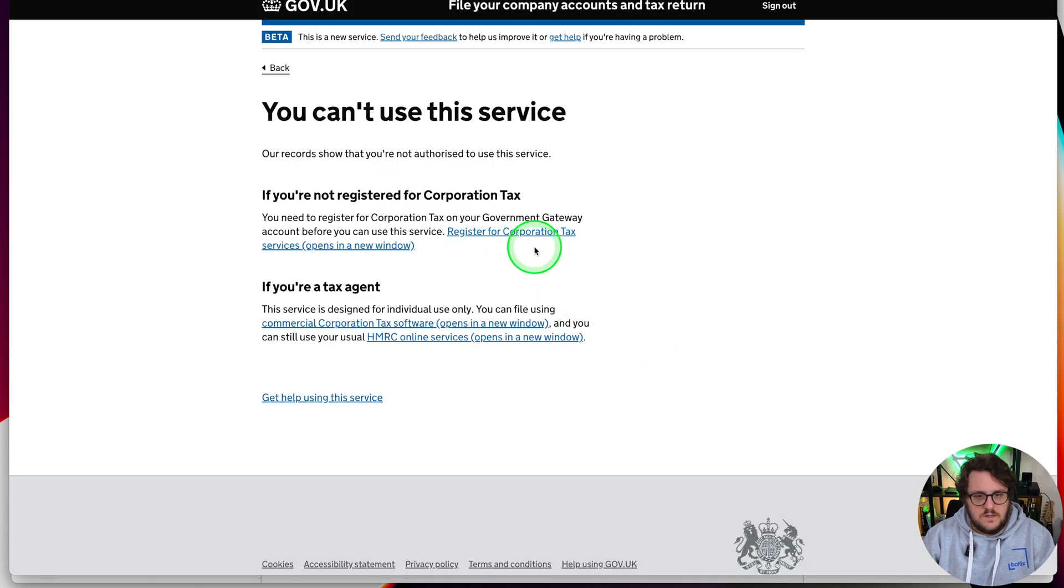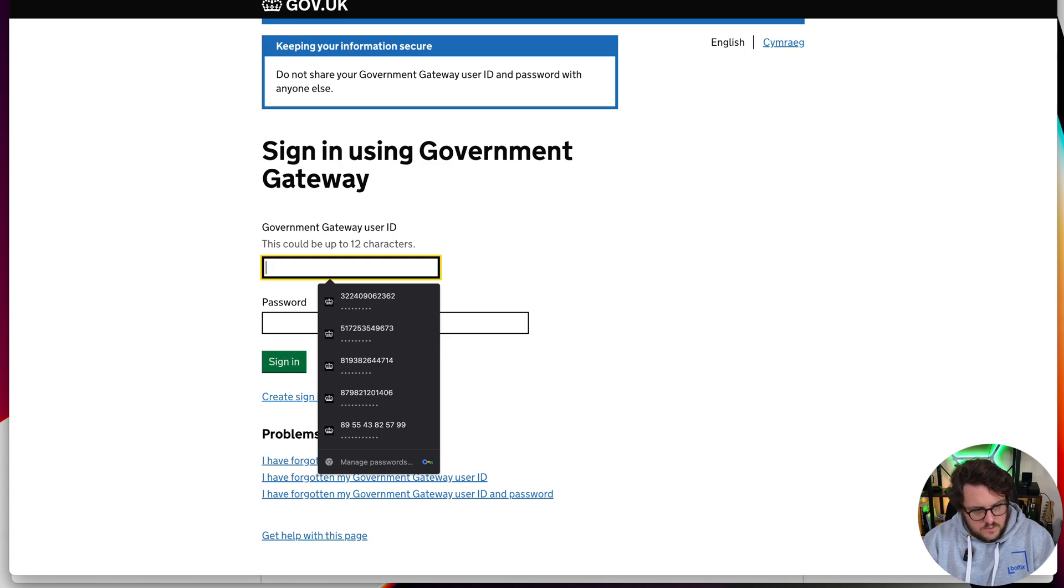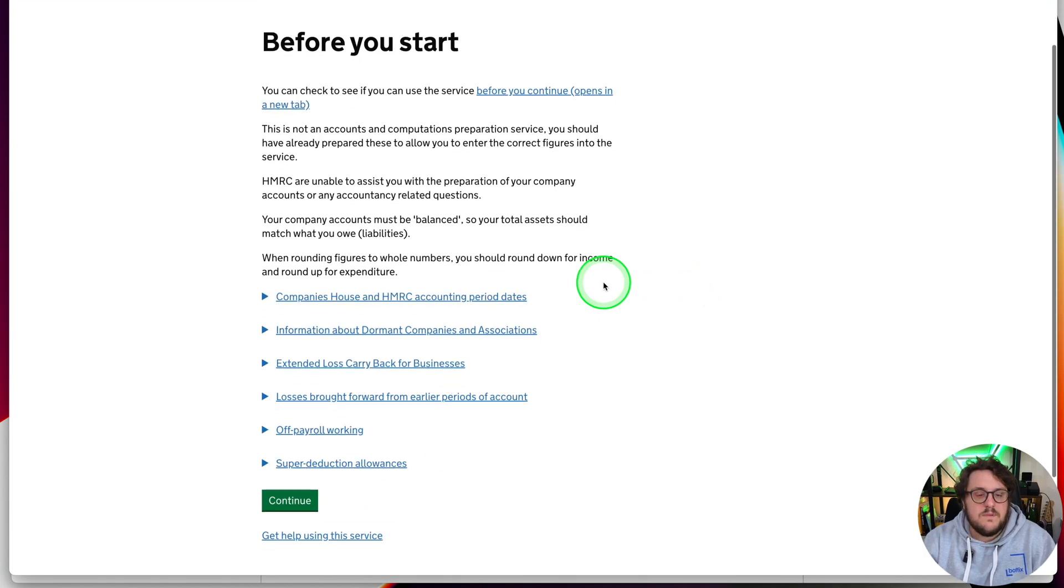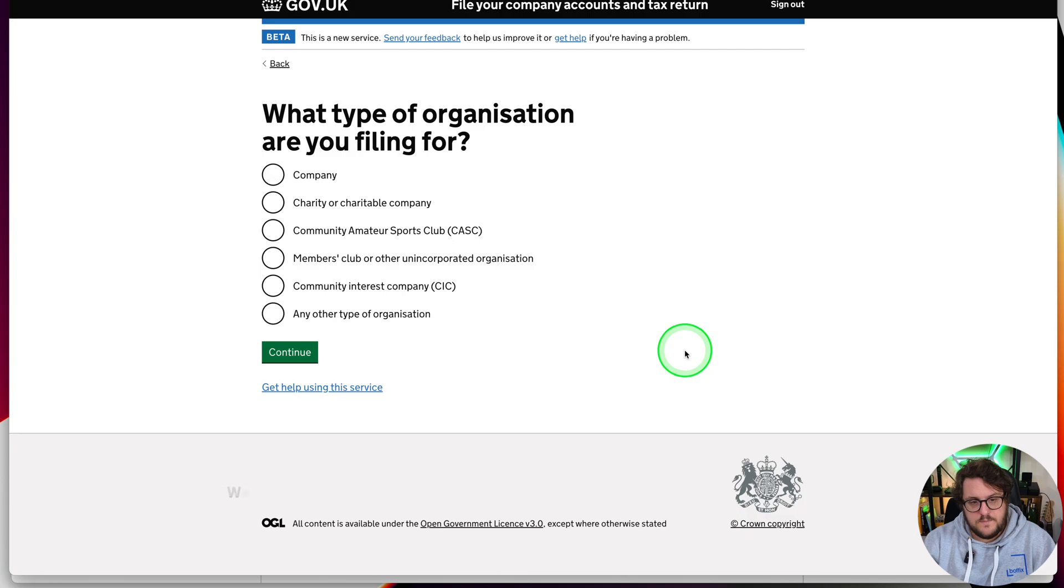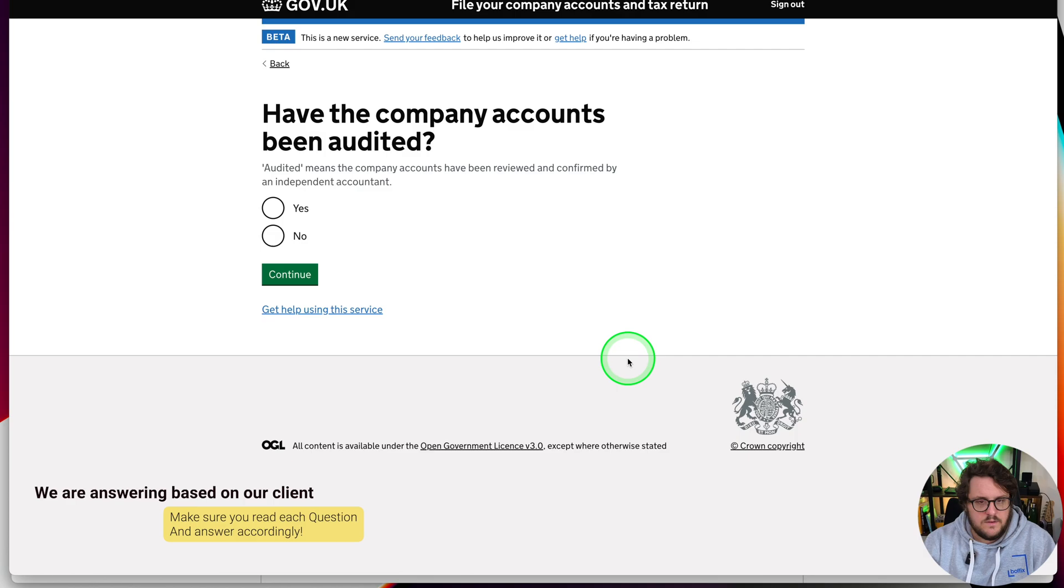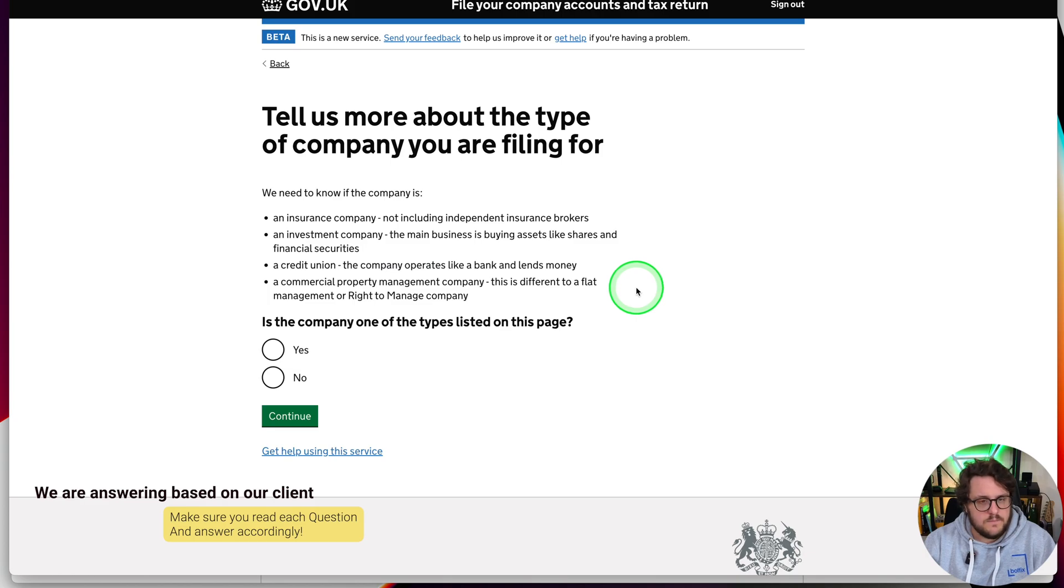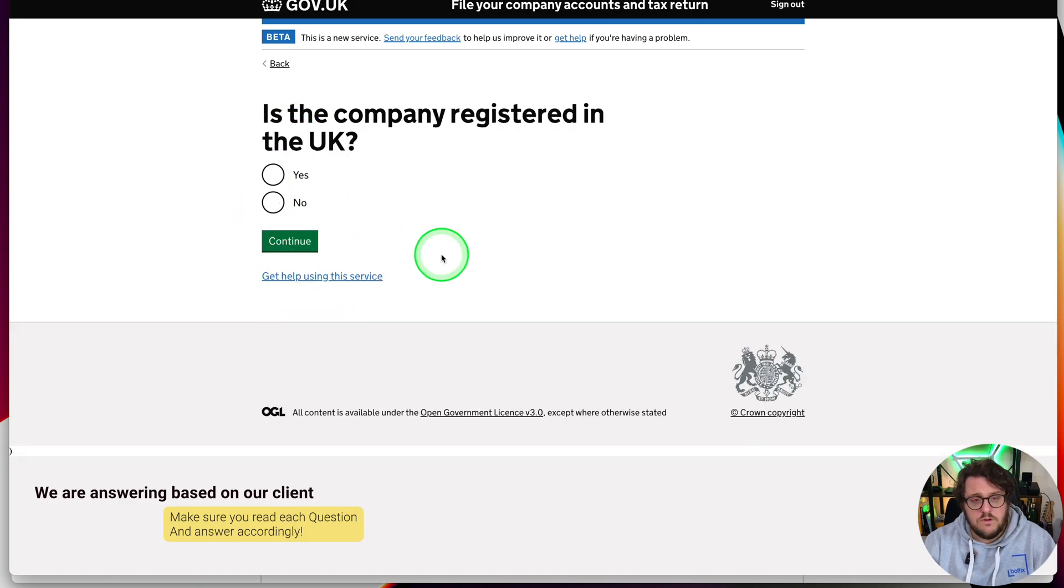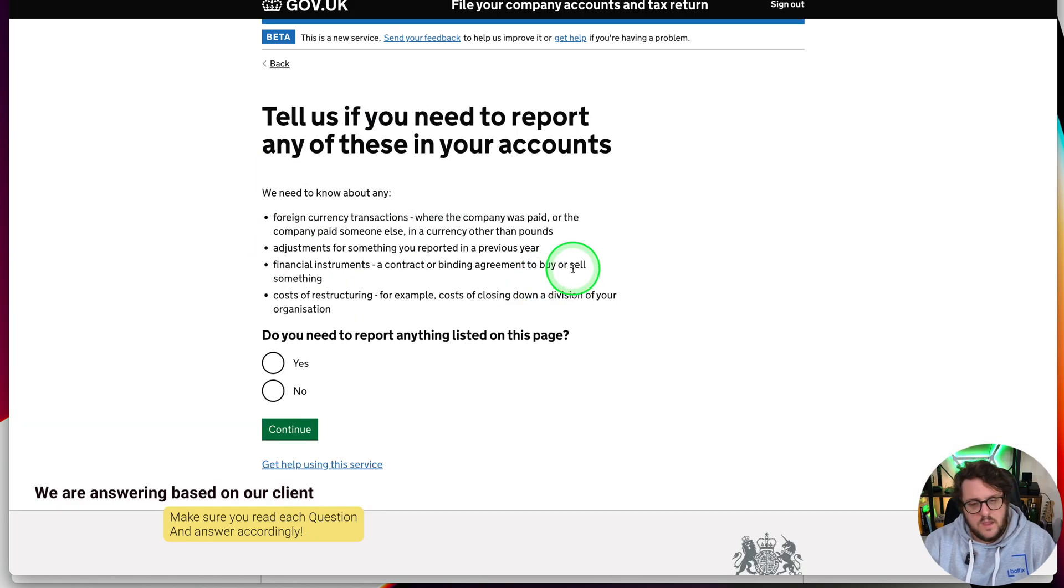Let me refresh this page and file your accounts. Activation code in again, and it says before you start, you need to make sure we've got all of this information ready. Once you're happy, press continue. What type of organization are you filing for? Are you going to be doing a company? Amend a previous company tax return? No, we don't want to amend anything from previous. We just want to get this filed. Have your company's been audited? Most of yours will be no, but do make sure. What type of company? The majority of them will be private limited company.